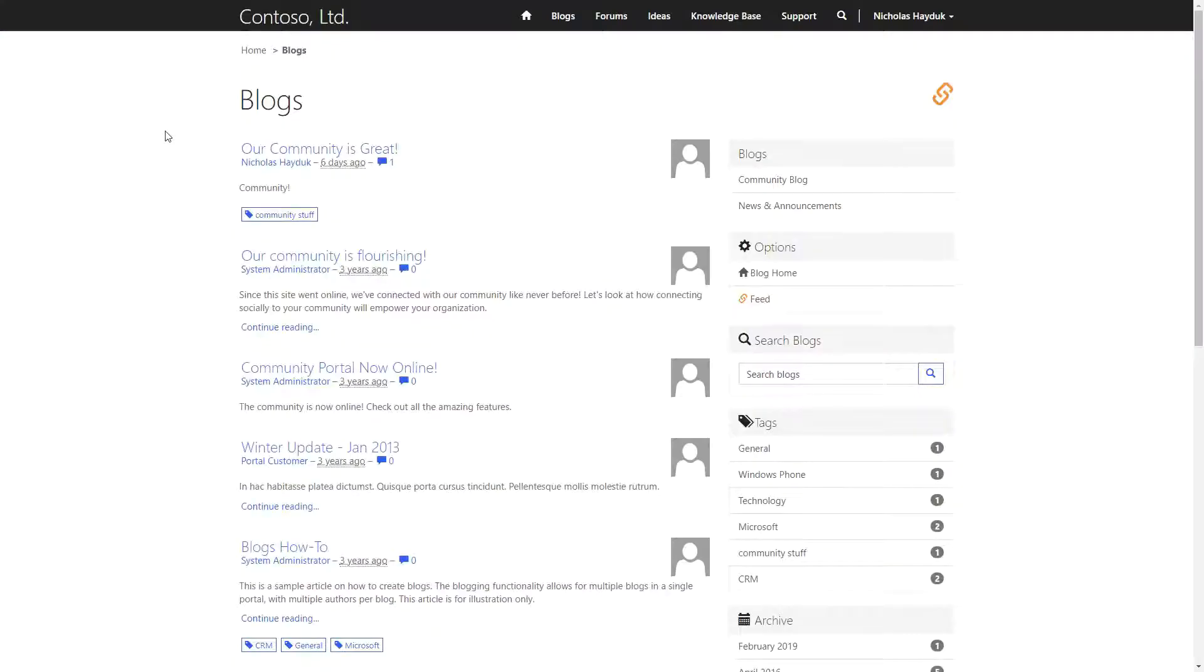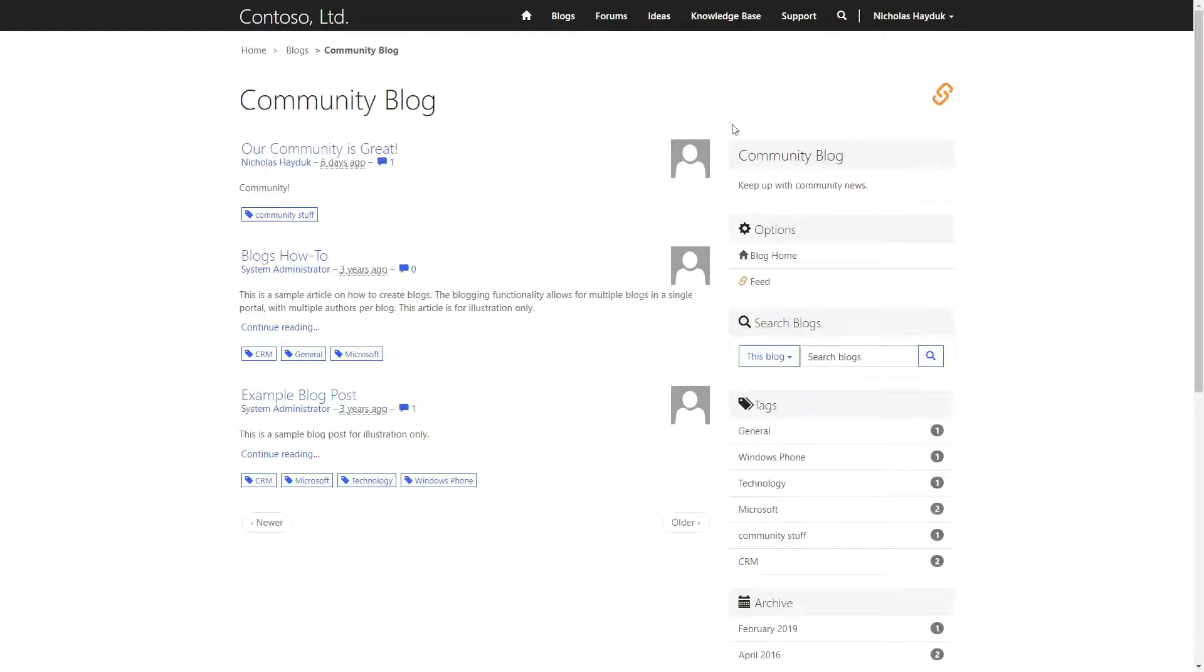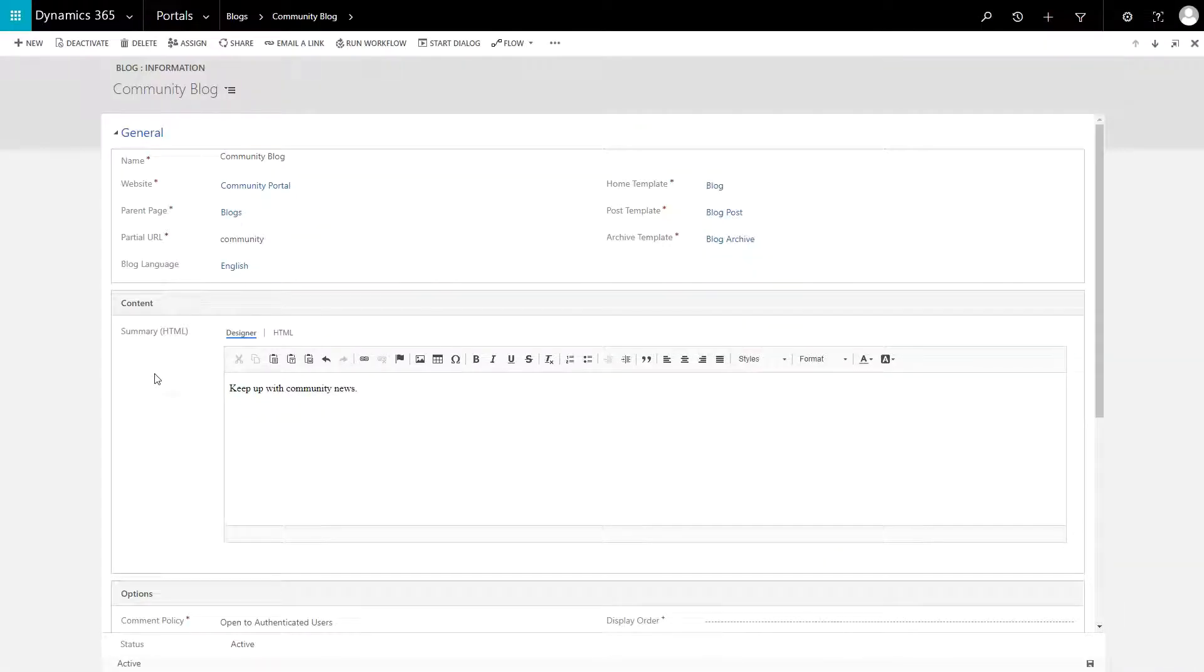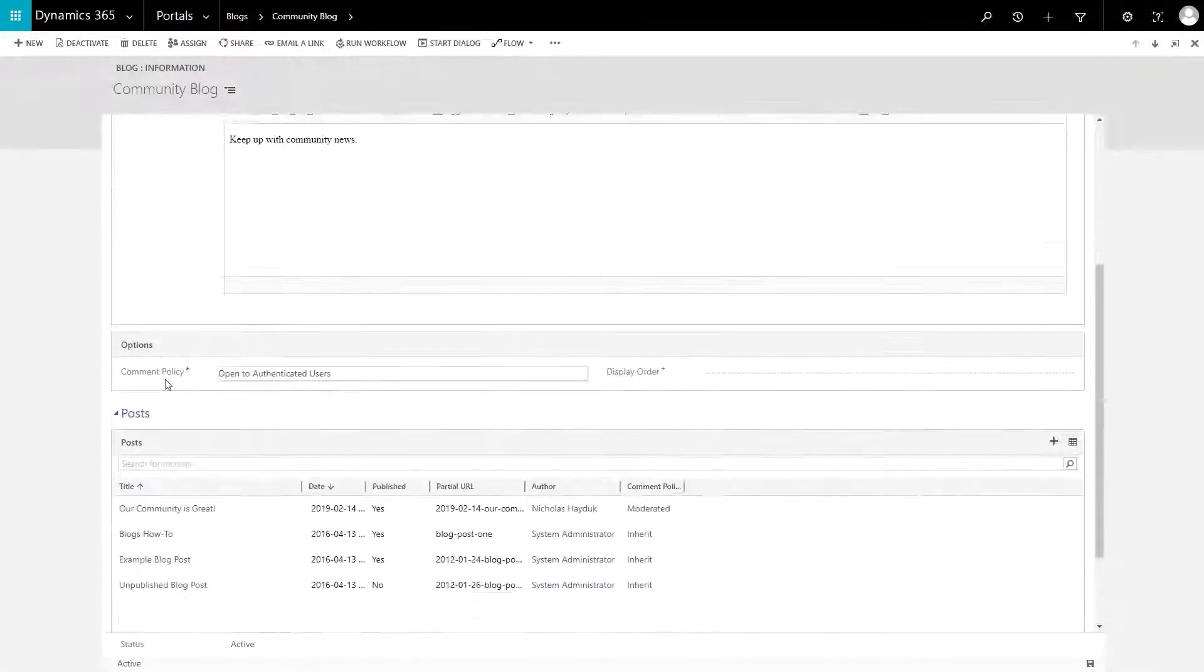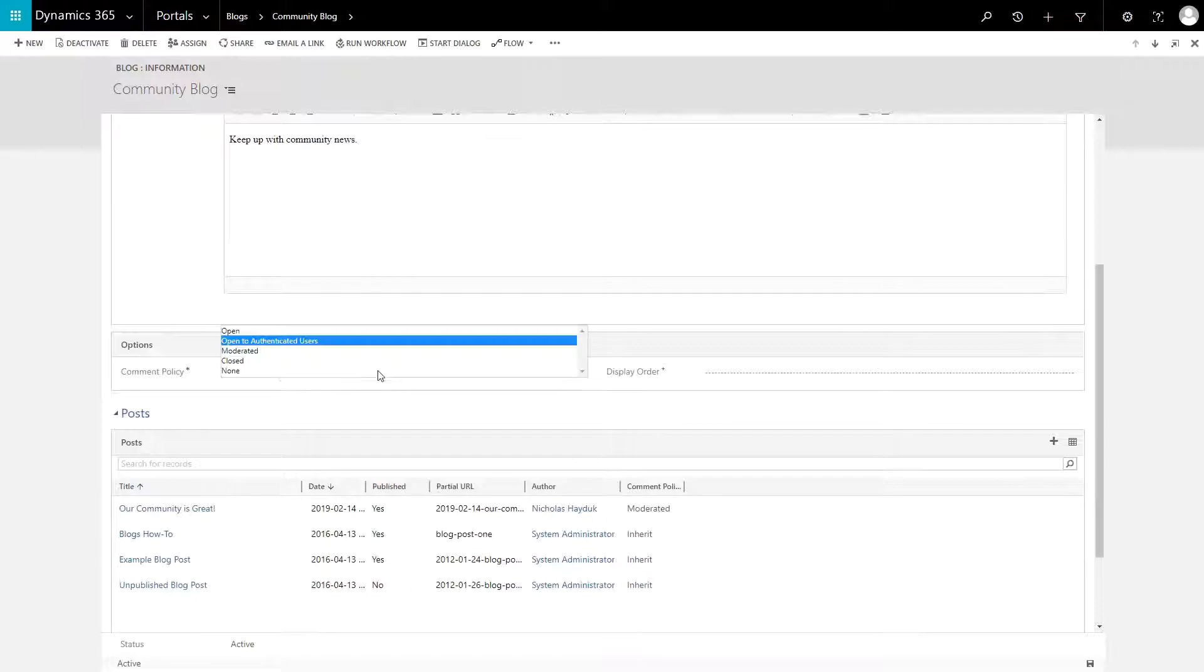The Community Portal also supports the creation of one or more blogs. Each blog supports multiple posts and comments. You can configure who can comment, as well as whether the comments must be approved before they are made public.